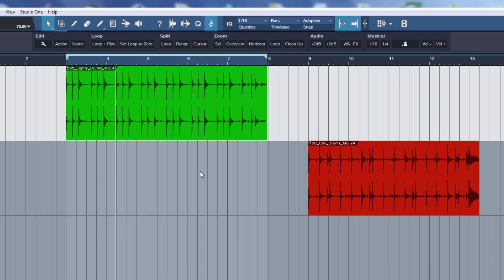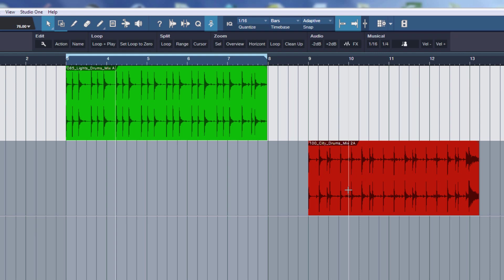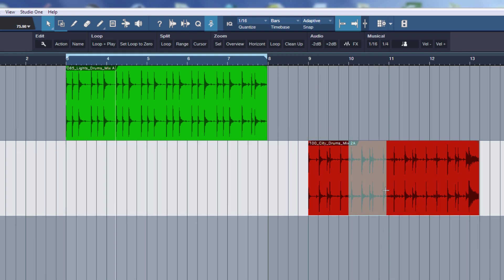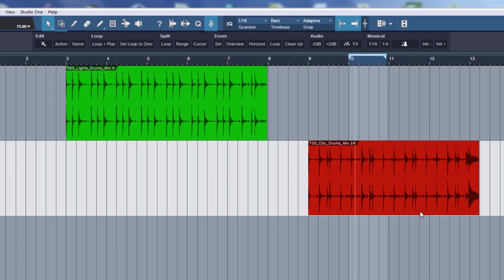Now what is really cool, it also works if I use the range tool to make a selection. So for example, let's say I just want to edit something here, and then draw a range, and then press L again. And then it loops just this range.